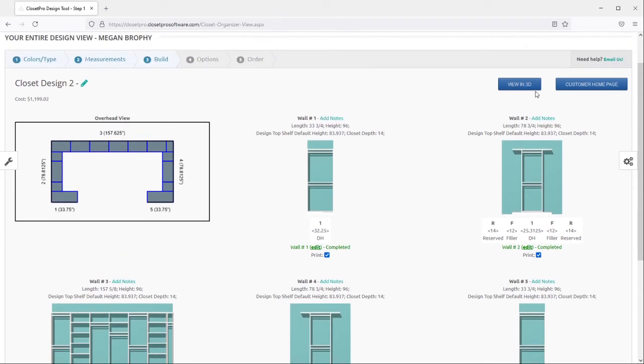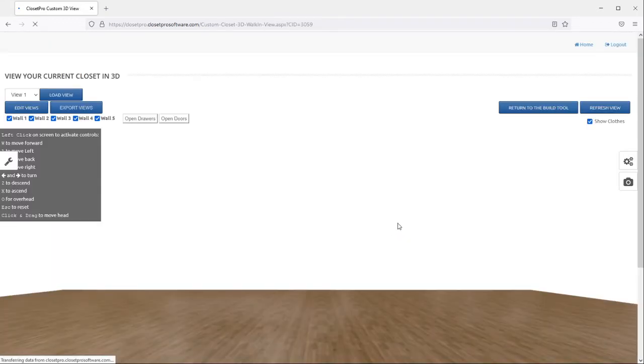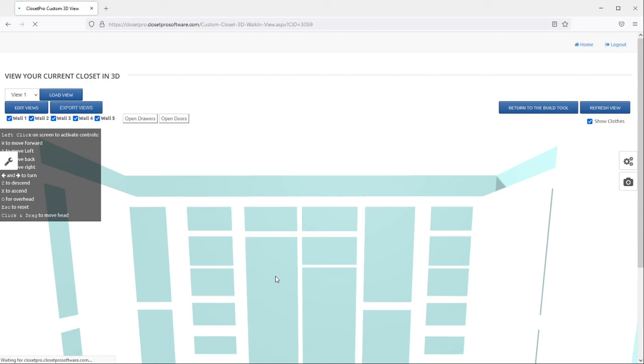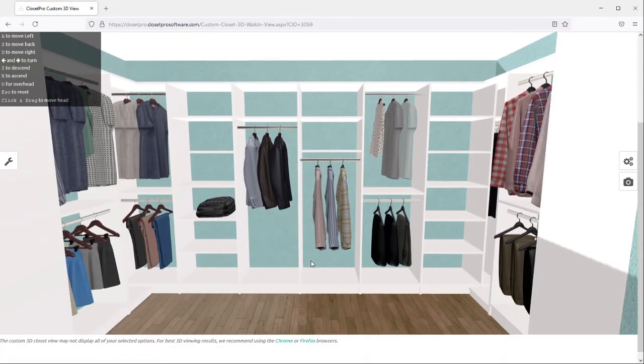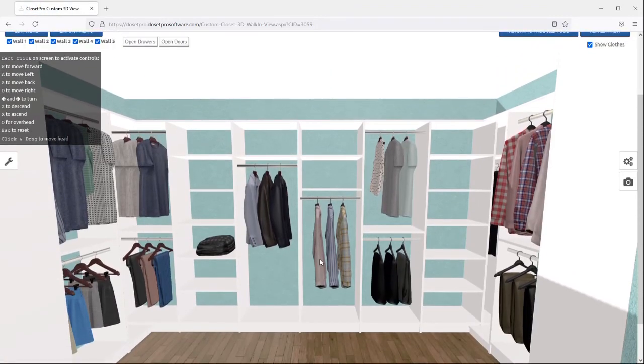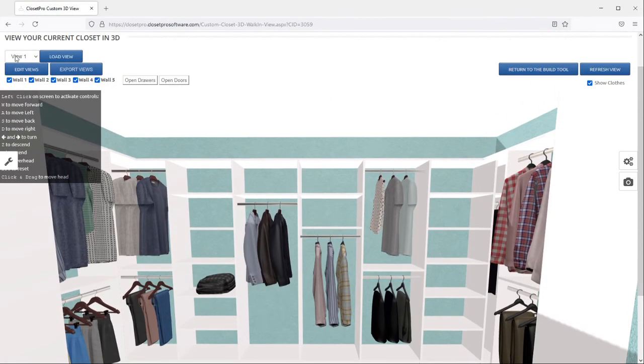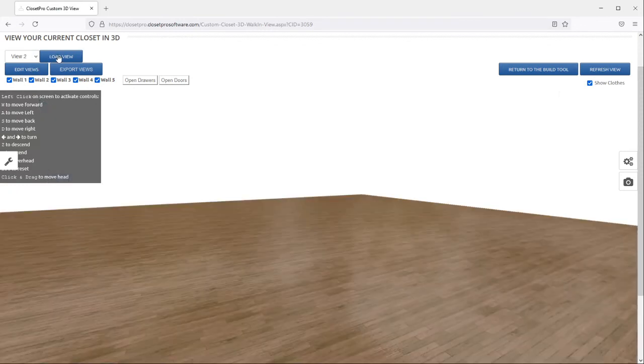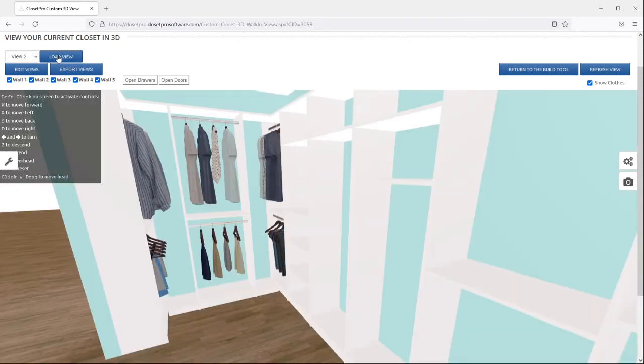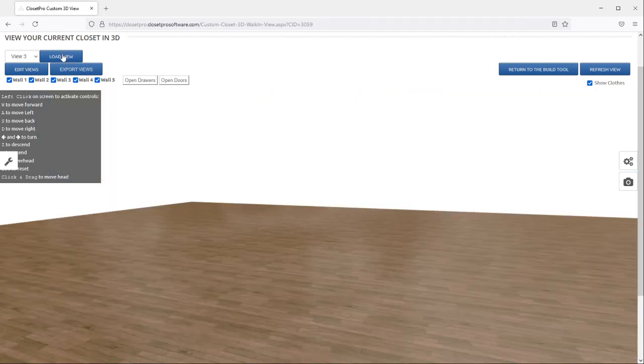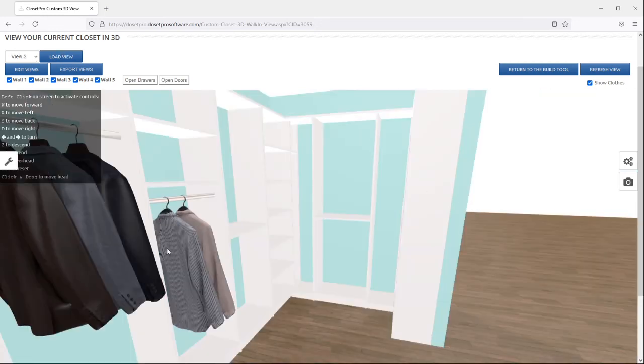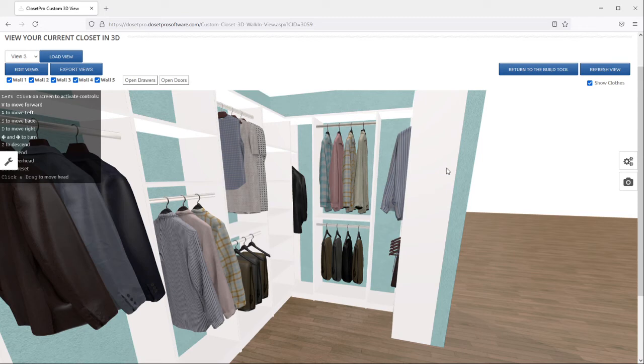So when I go back into the 3D view, it's going to load automatically into the first view. So this is what your customer will see. And there's going to be a drop down on the left side where they can go to the second view and load it. And it'll automatically come into that view 2 and view 3 and load and so on and so forth.